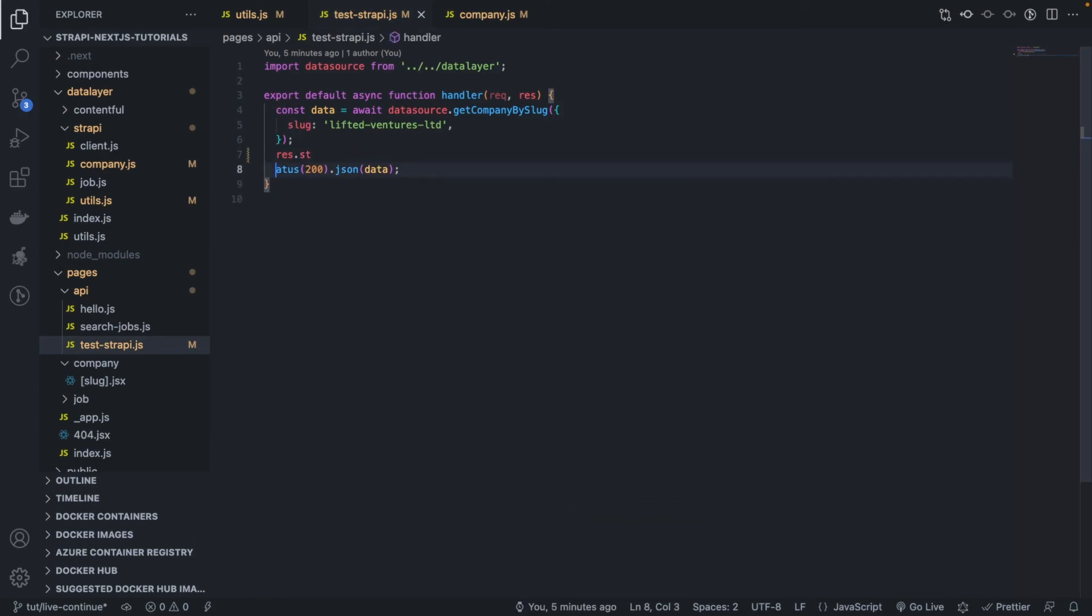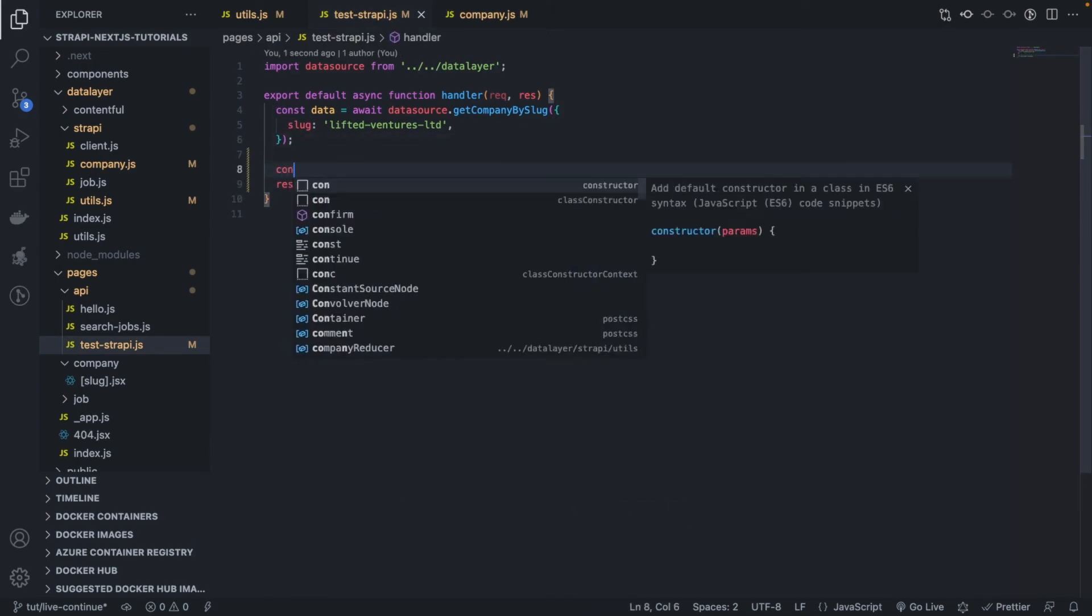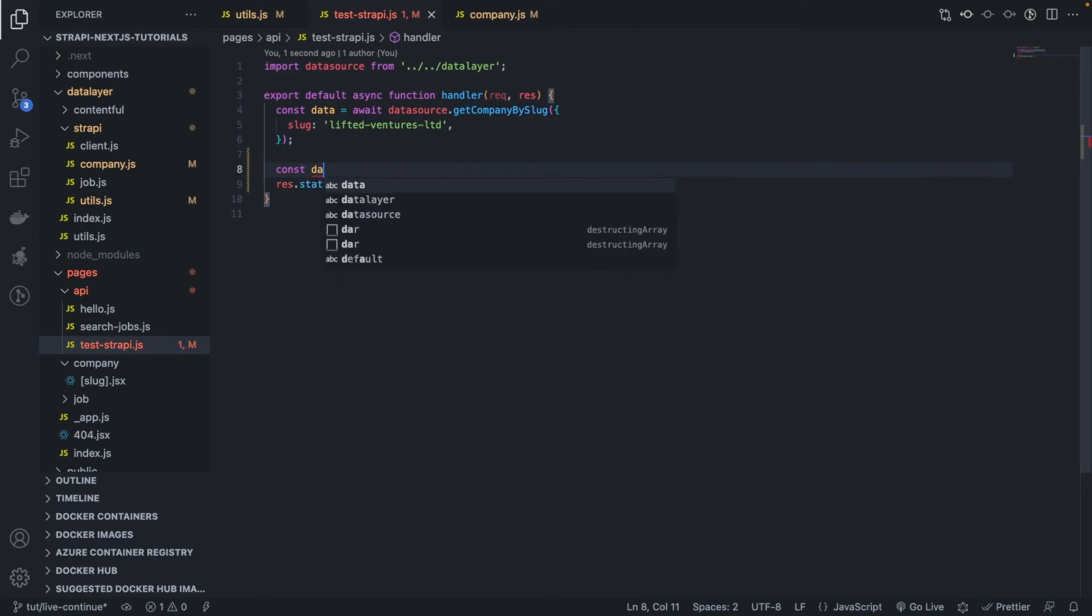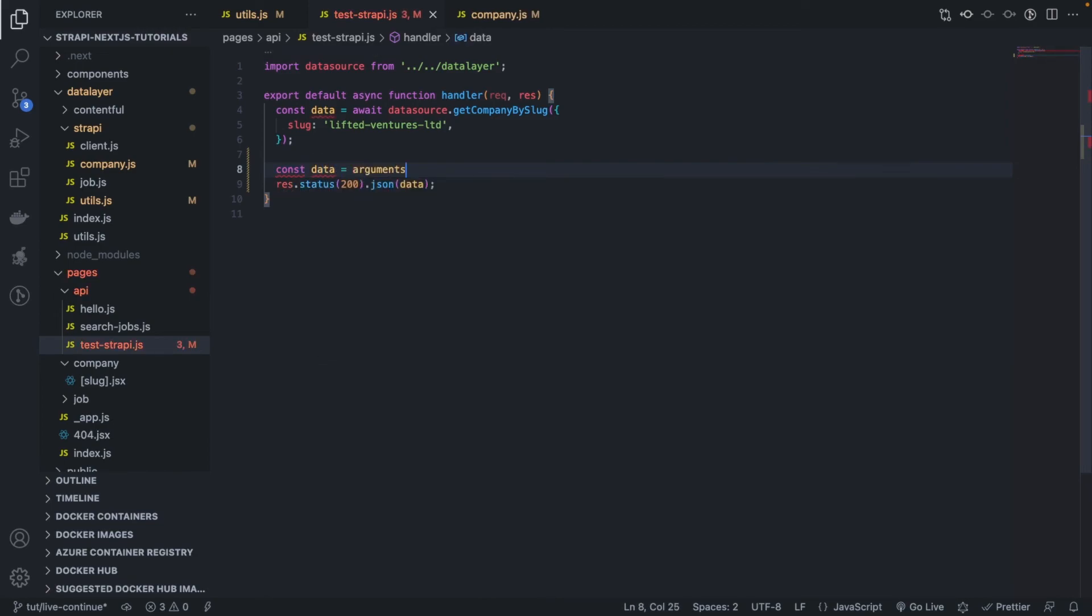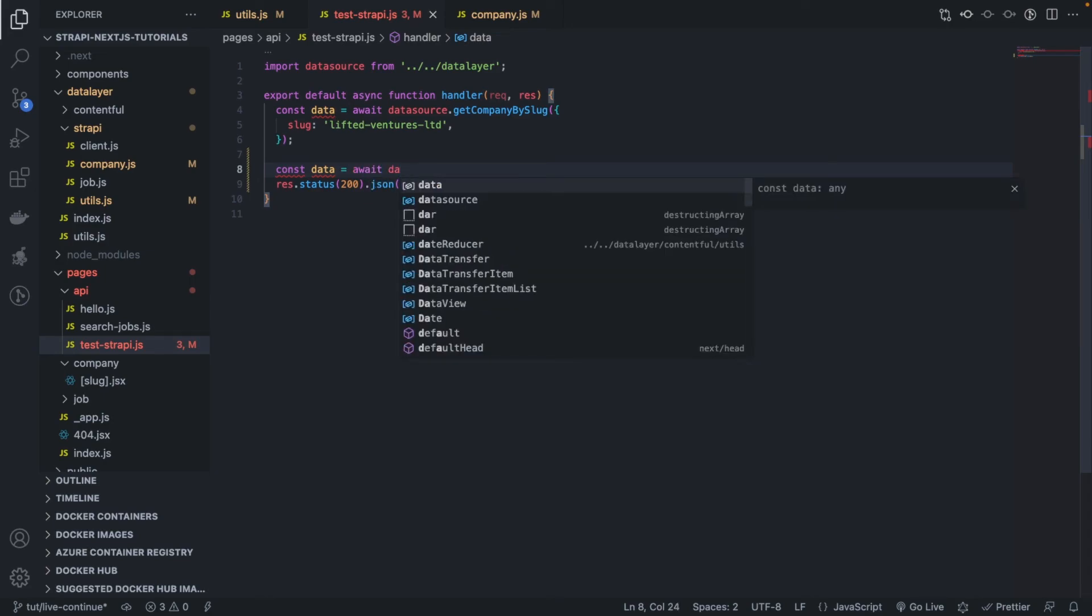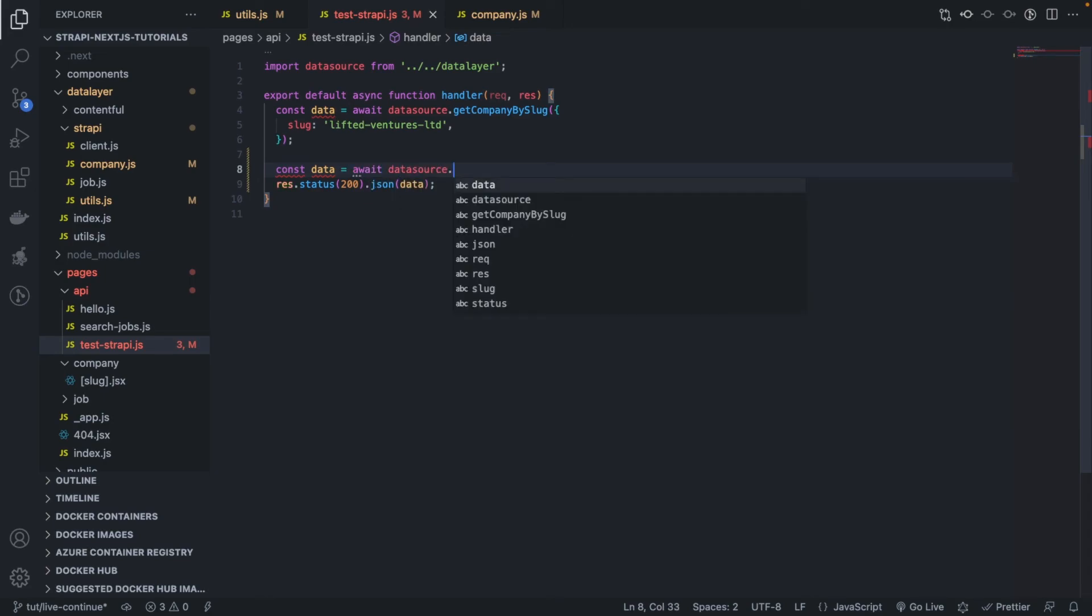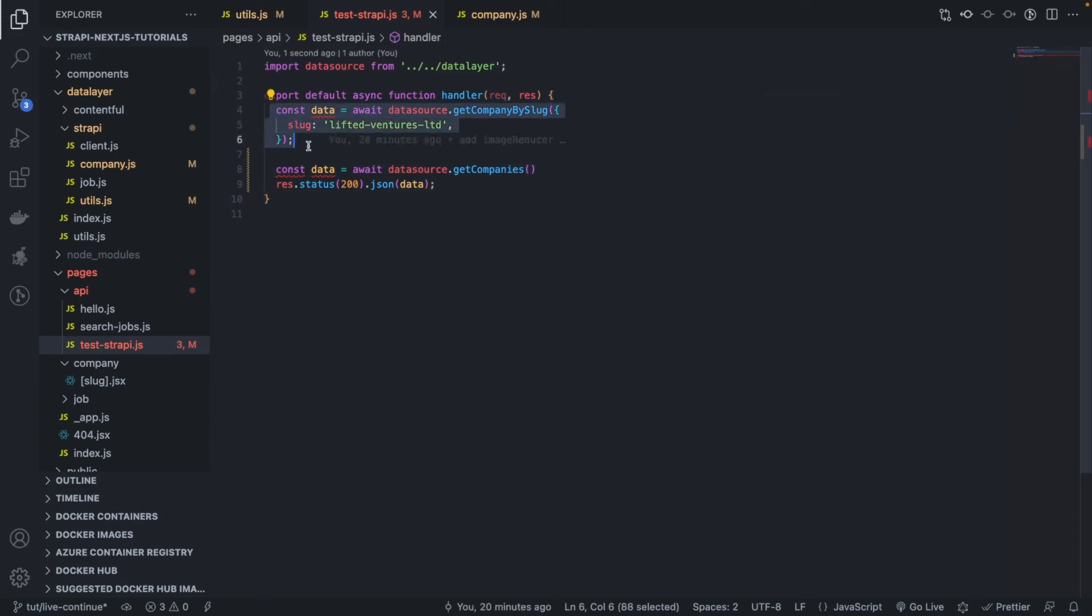Let me call that function, const data equals await, await data source dot get companies, and I comment this out.